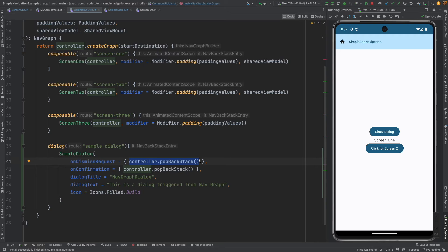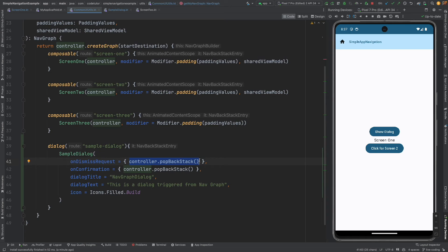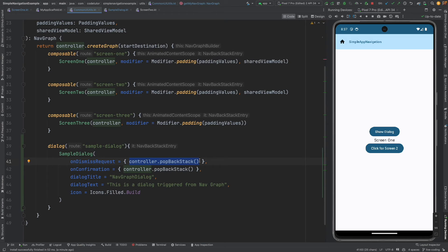If you go back here we are closing it using the controller pop back stack just like you used to do the controller pop back stack to go back to the previous screen. In this case you are going back to the screen by closing the dialog.